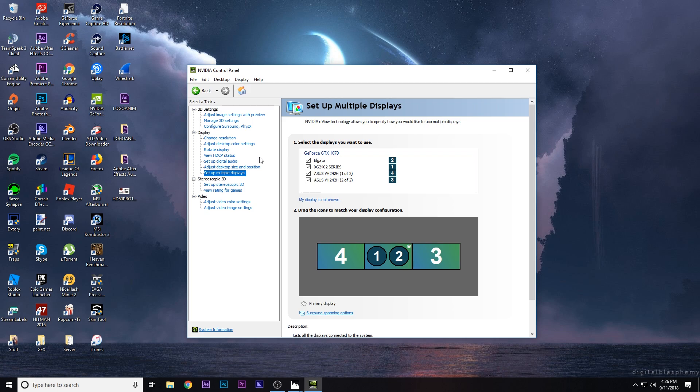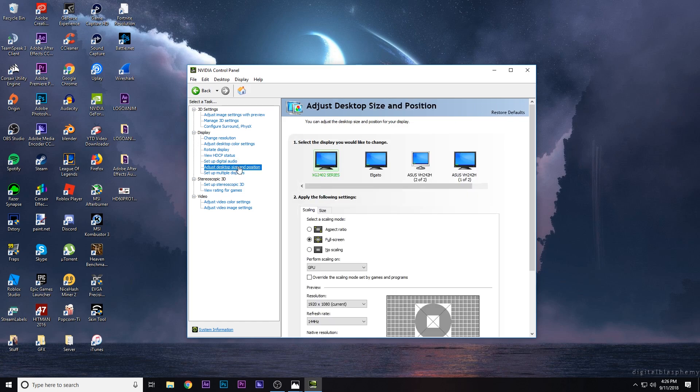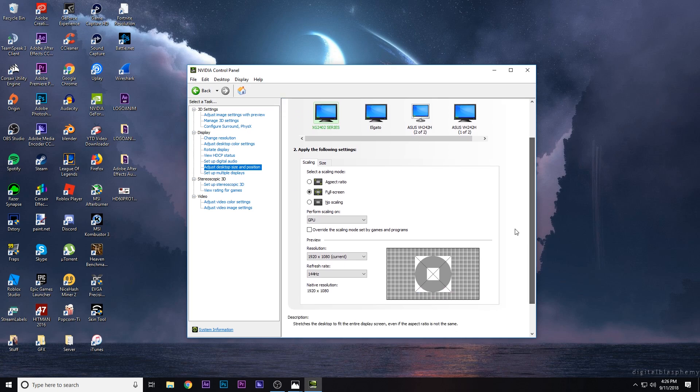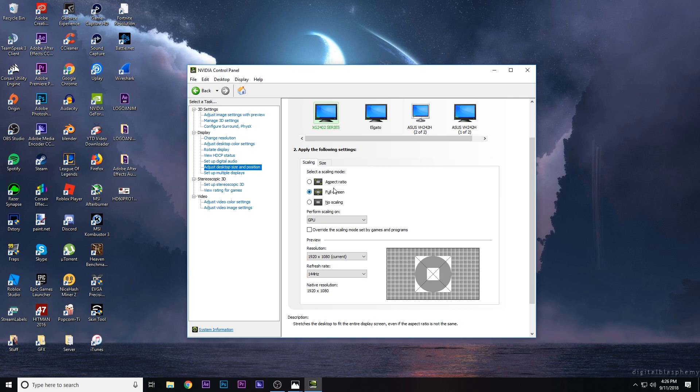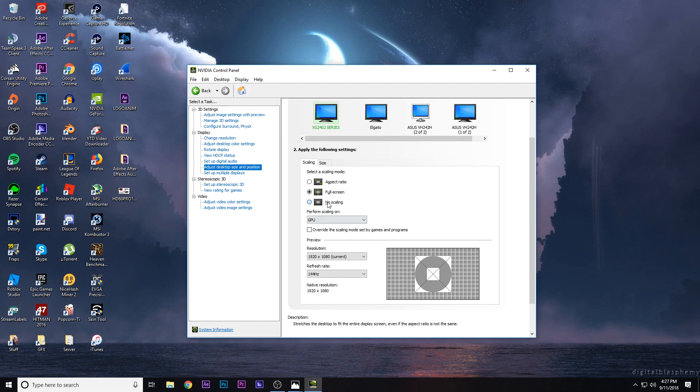But we're not done yet. Just to make sure that it worked properly, you have to go to adjust desktop size and position. You're going to just copy on everything I have here. So I set it to full screen because I play certain games stretched, especially Fortnite. You want it to set to full screen so if you change it, it'll stretch your entire monitor and it won't have any black bars. Same thing with no scaling.